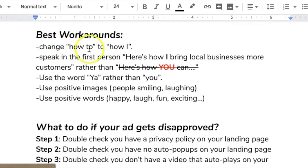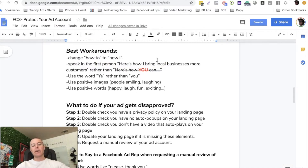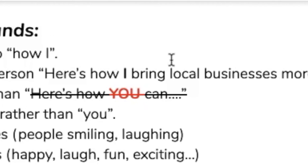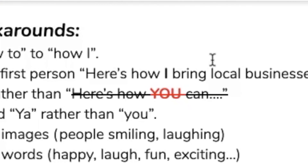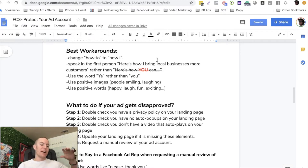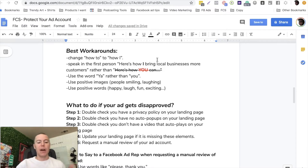Other workarounds: change 'how to' to 'how I'. Always speak in the first person. 'Here's how I made $10,000 online. Here's how I got into the best shape of my life. Here's how I bring local businesses more customers' - rather than 'here's how you can.' We want to avoid that word 'you', so just replace it with 'I'. You can also speak in the third person - 'here is how Sally grew her dentist business, she hired us to do her online advertising.' You can say here's how somebody else did it, but never say 'here's how you can do it.'